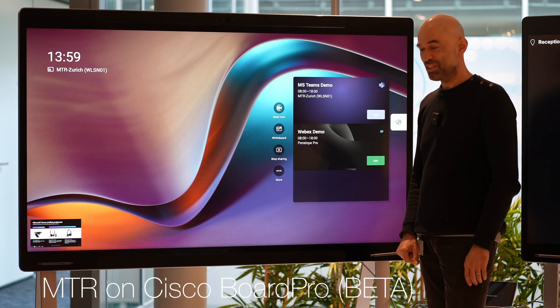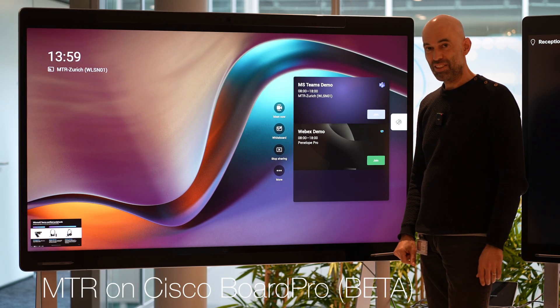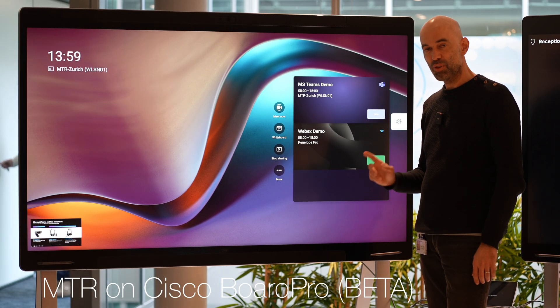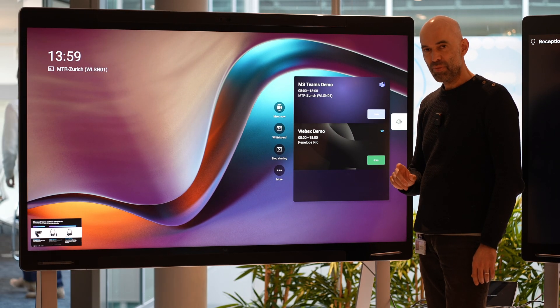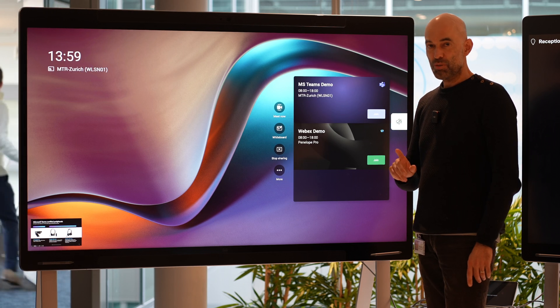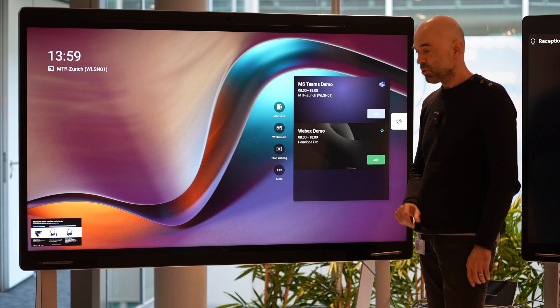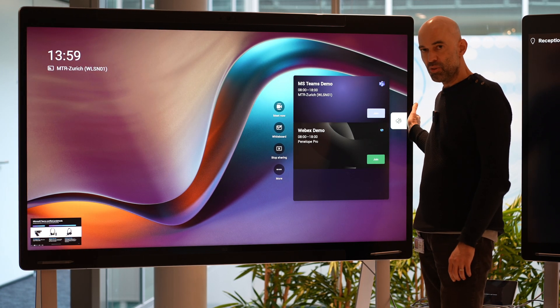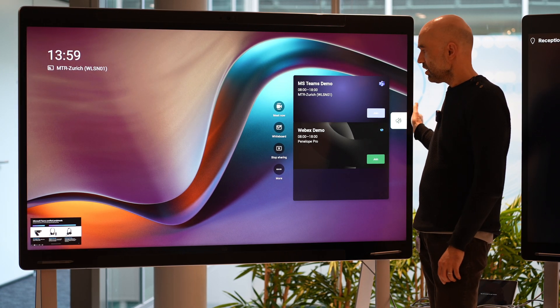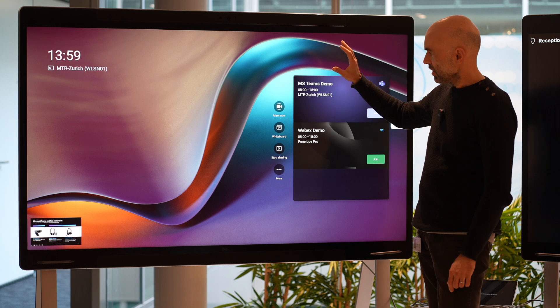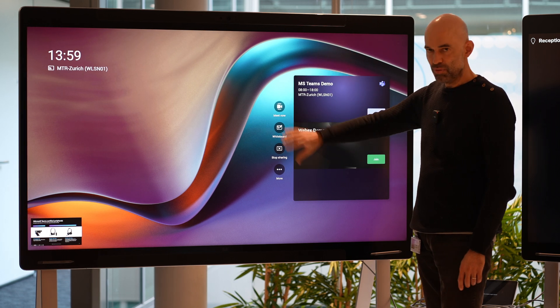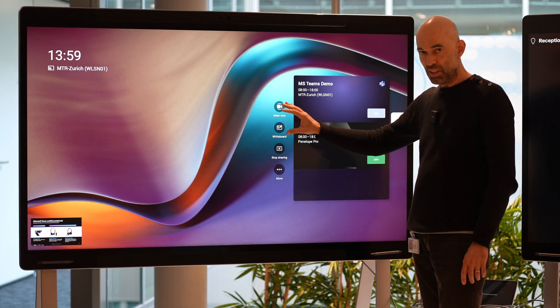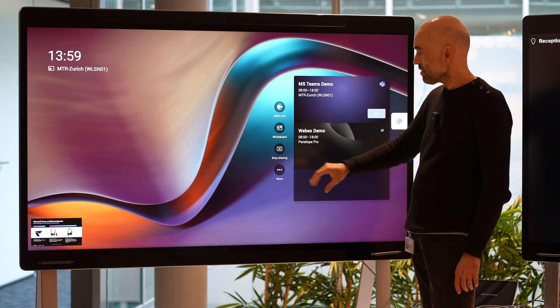Hello, this is Roland from Cisco Switzerland. I'm standing in front of a Cisco Board Pro with MTR software on it, so we can see it is the full Microsoft Teams experience.